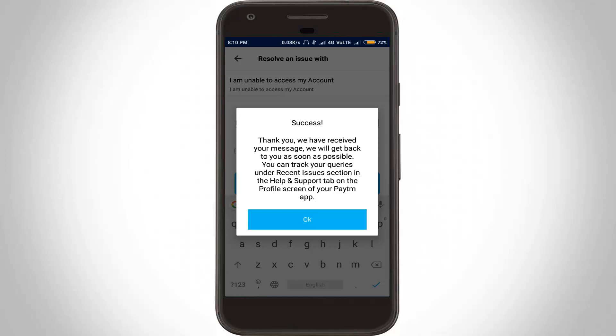Once you have completed these steps, click to submit your request. This process may take two days or less. This request will be successfully submitted — that is how you can easily delete your Paytm account on your Android mobile. For more videos, subscribe to my channel Theta Box, and thanks for watching.